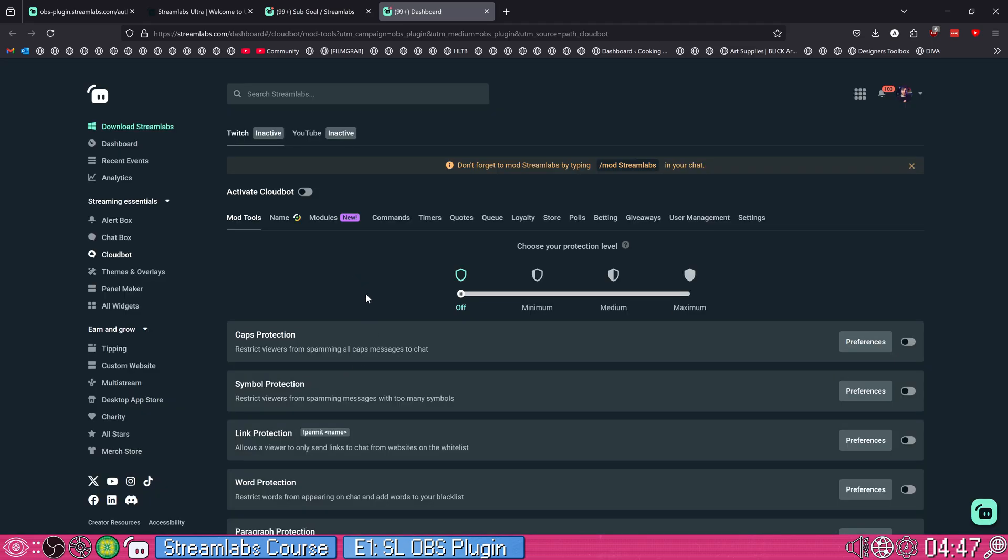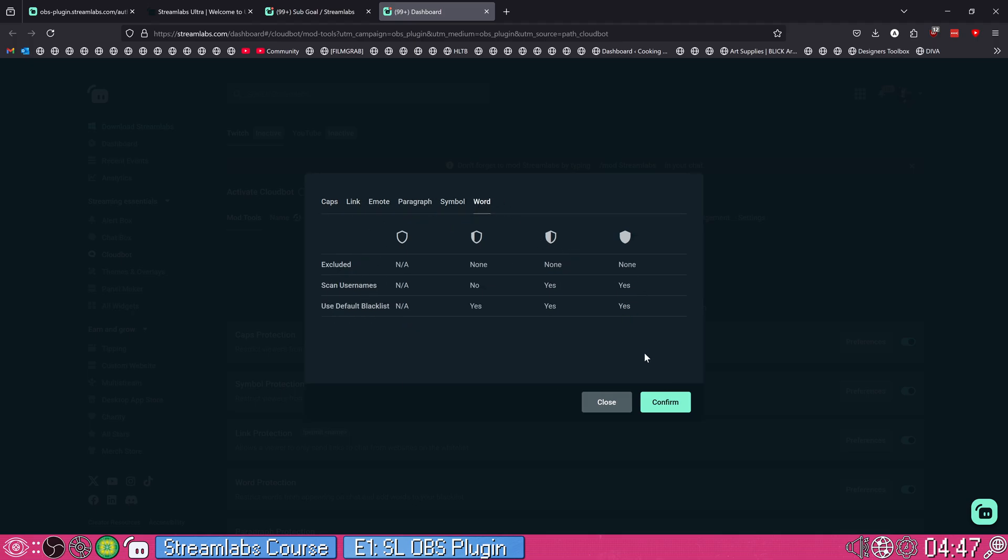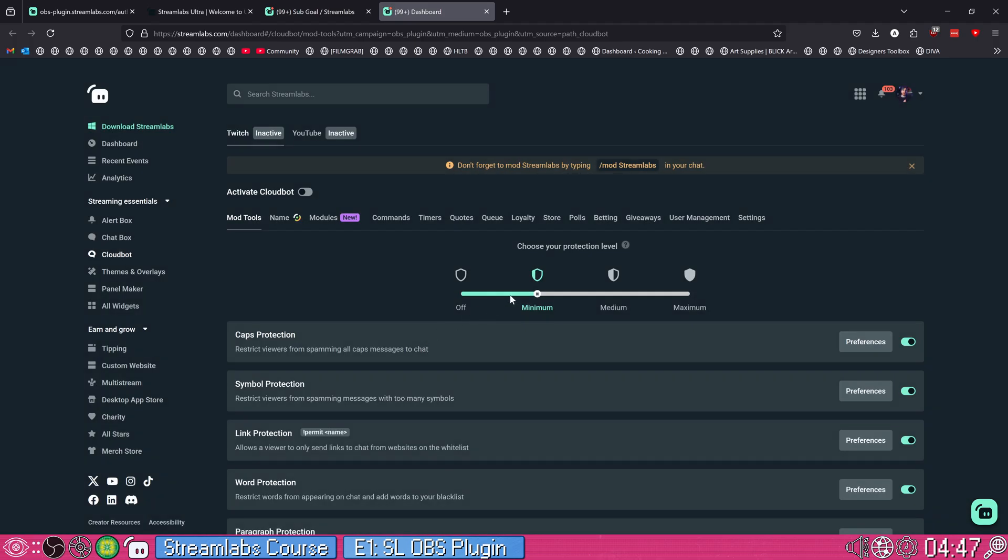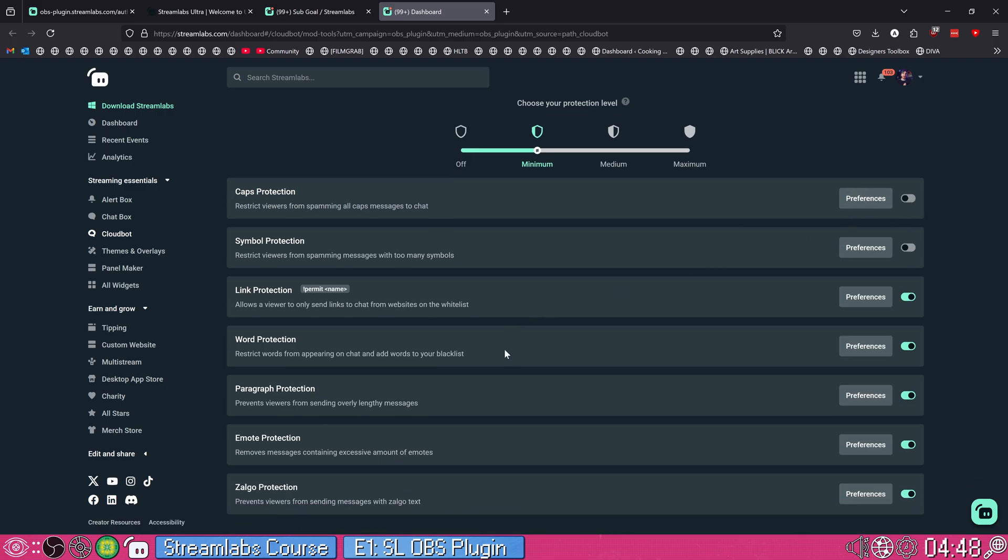So you can set it up with automatic moderation protection levels all the way from minimum to maximum and off. And this kind of tells you what the different rules are for those severity levels. I'll just say minimum for now. Caps protection, don't really need that right away, but if you have an issue with a bunch of people coming in and spamming your chat with all caps, maybe you want it. Symbol protection, same thing, just trying to prevent stream spam. If you don't have a ton of problems with spam, I honestly recommend turning some of these off just so that anyone who wants to have fun that's already there can kind of play around with it.